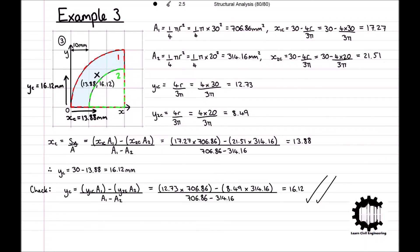Well done if you attempted any of these questions yourself. I hope you now have a solid understanding of using the first moment of area to determine the centroid of a complex region. This has been a video by Learn Civil Engineering. If you found this video useful, please leave a like and subscribe to the channel. Leave any remaining questions in the comment section below and I will try to respond as soon as possible. Thank you for watching.